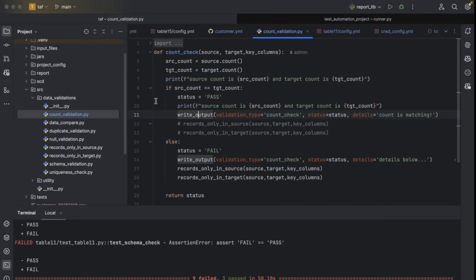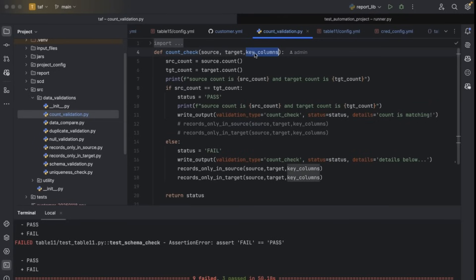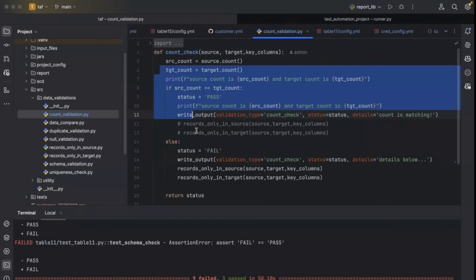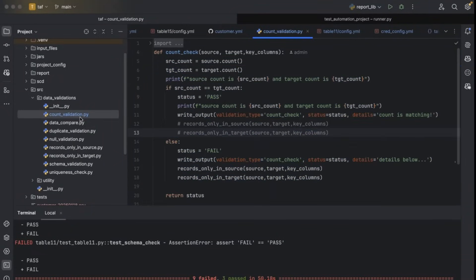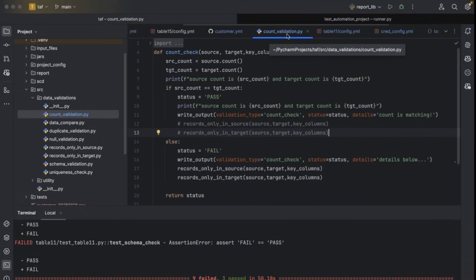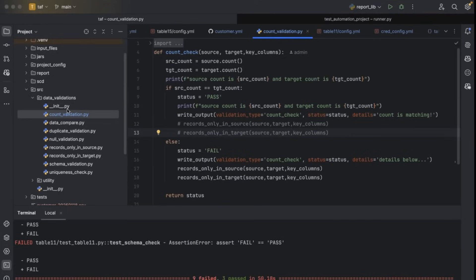Let me show you one function. This is the count check function. It takes source and target as input, with key columns as another parameter, then does some validations and returns some output. This is the code for data count validation. Likewise, we have written multiple functions.